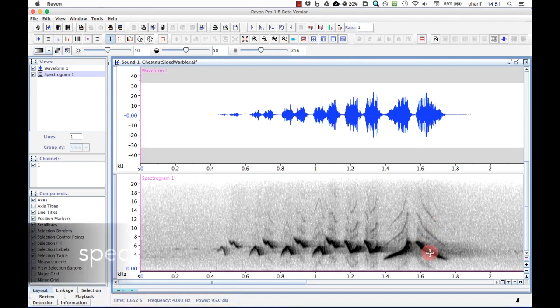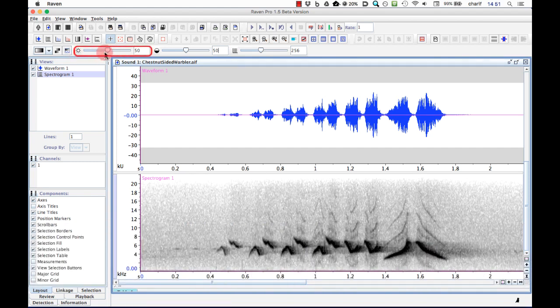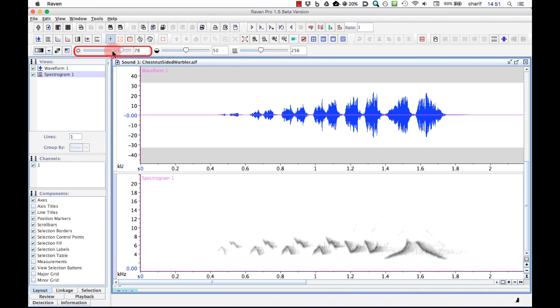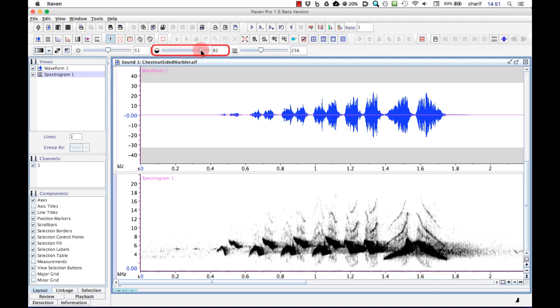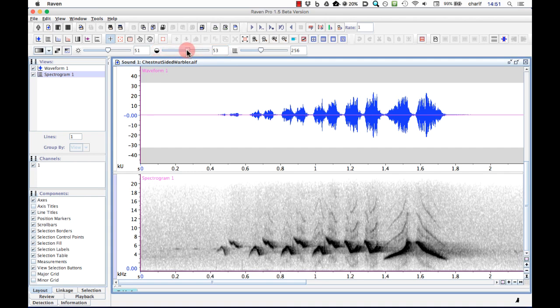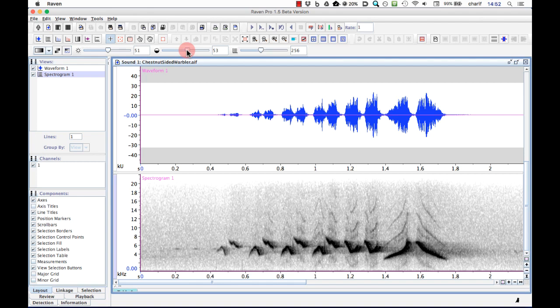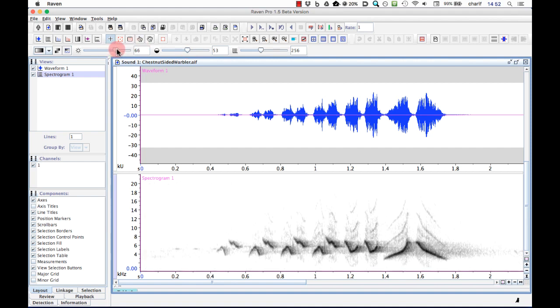We can adjust the overall darkness of the spectrogram using the brightness slider here. We can also adjust the contrast using this contrast slider. Higher contrast displays fewer shades of gray between white and black. Sometimes the default brightness and contrast settings aren't optimal for seeing fine details of the spectrogram. It's a good idea to get in the habit of adjusting the brightness and contrast to allow you to clearly see as much detail as possible. This is a somewhat subjective process. I like to adjust settings so that the background is mostly white and only the darkest parts of the spectrogram are black. Something like this.